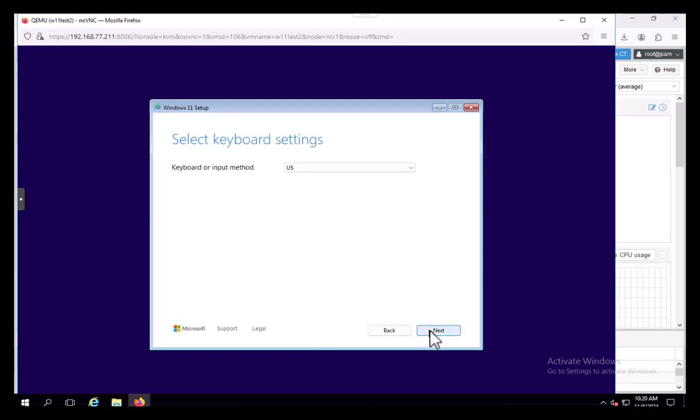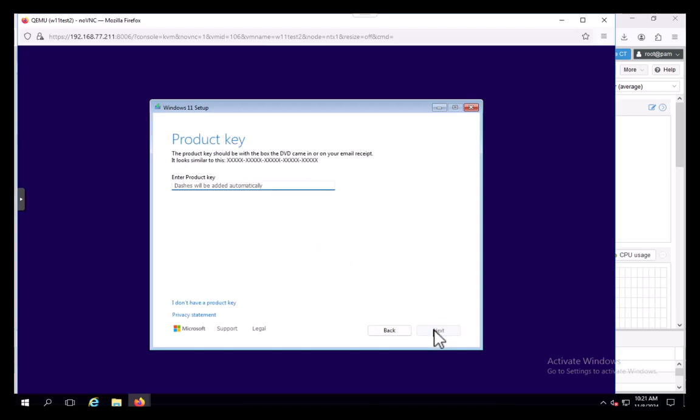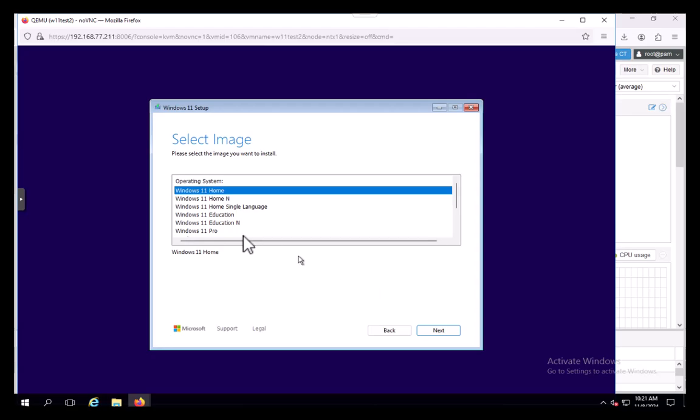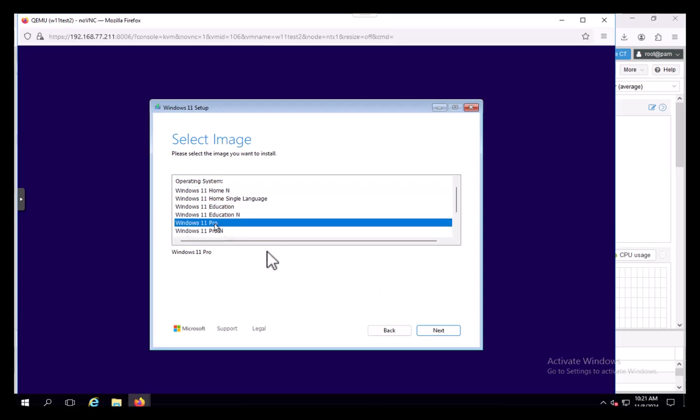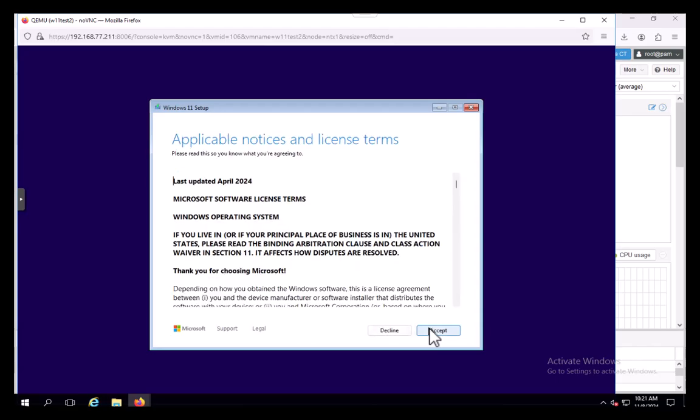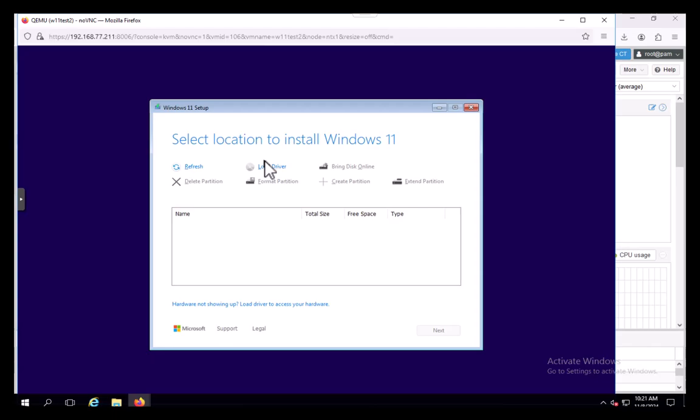Here is our Windows 11 installer. Usually you can get this far without TPM. It's all from scratch. We agree that everything is going to be deleted. Checking for disks.